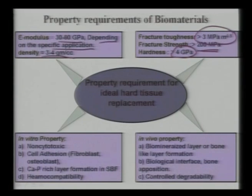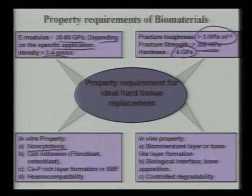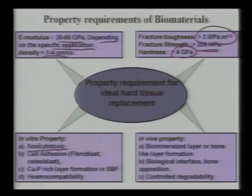Hardness should be more than 4 GPa, since bone does not have very high hardness. For in vitro properties: the material must be non-cytotoxic — cells should survive well when seeded on the material surface. Cell adhesion is important, using fibroblast or osteoblast cells, with the cell type depending on the application. Fibroblast cells are the most common connective tissue cells and arrive at wound sites before osteoblast (bone-forming) cells.